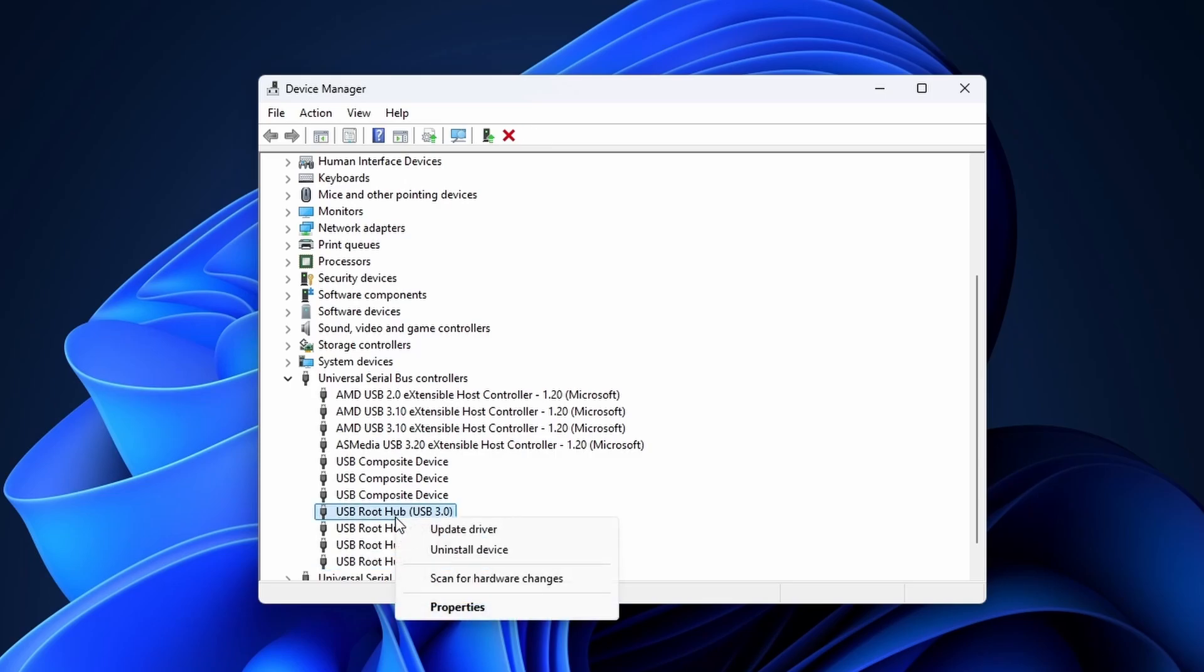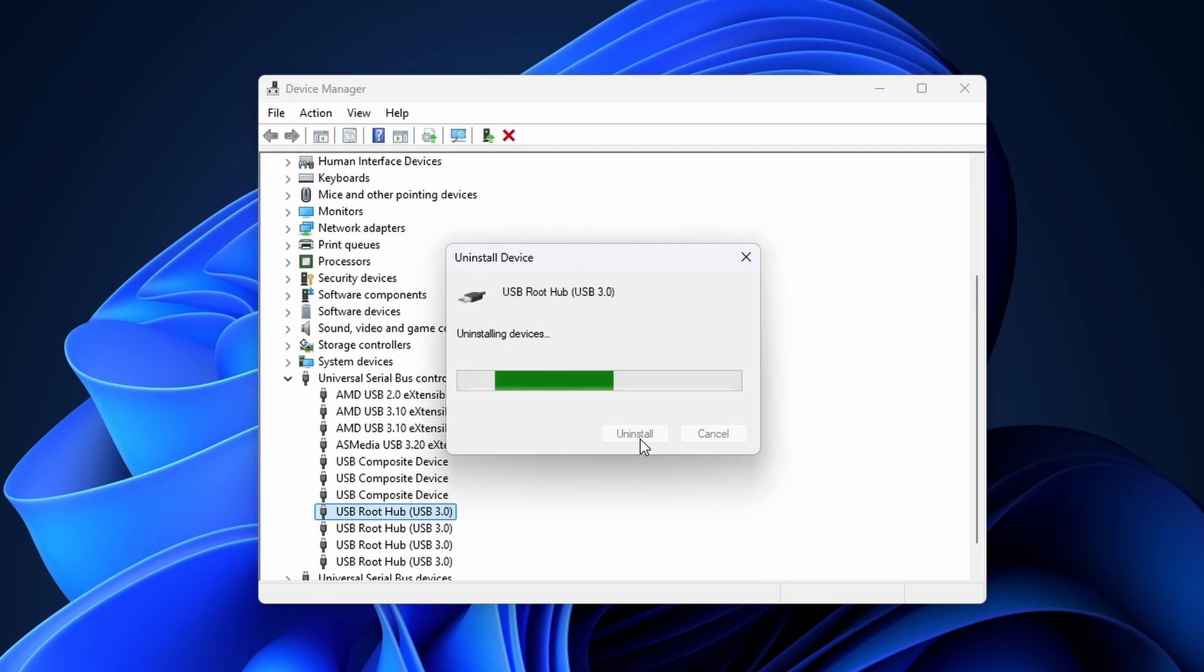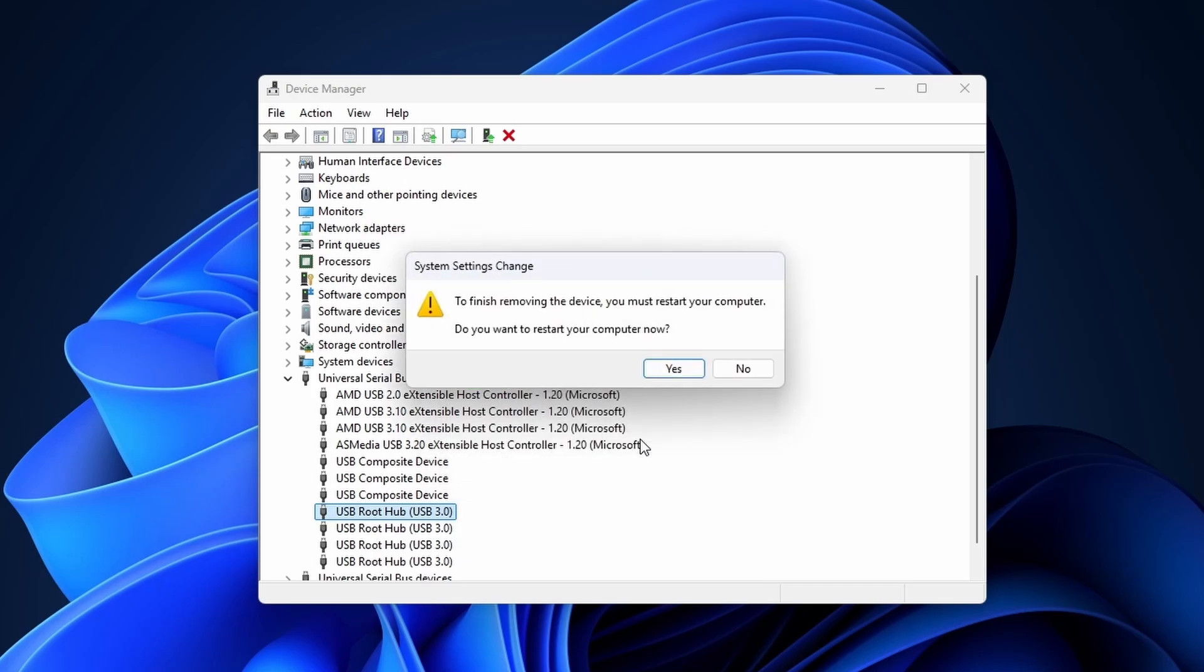Right-click on a USB root hub and select uninstall device, then click on uninstall to continue. Again, try to do this for all of your USB root hubs. When done or if your mouse stops working, reboot your PC. After reboot, hopefully you have a working USB device once more.